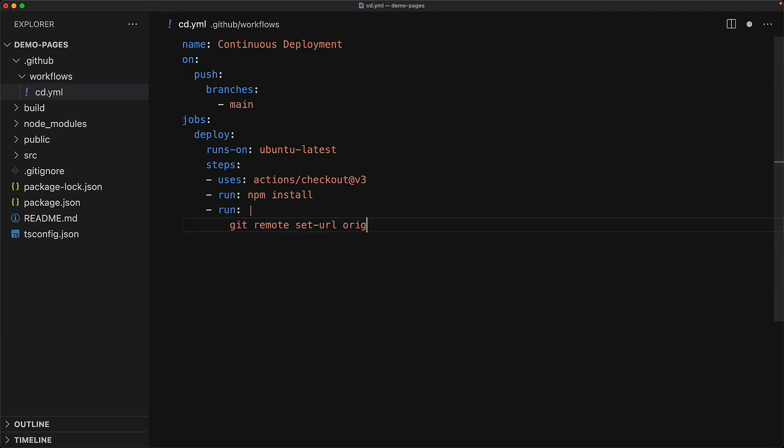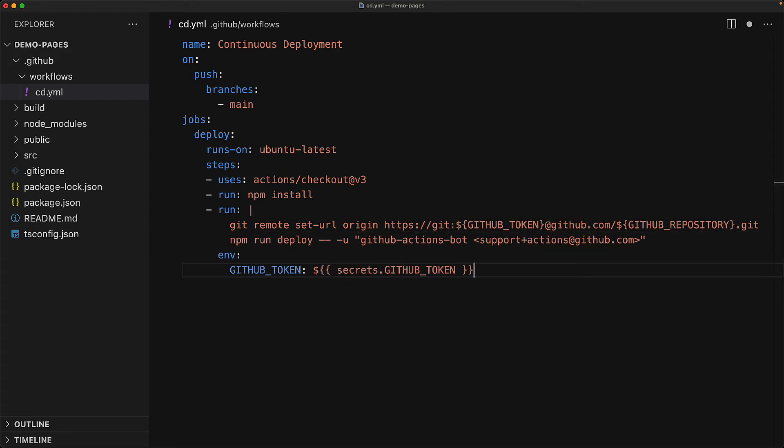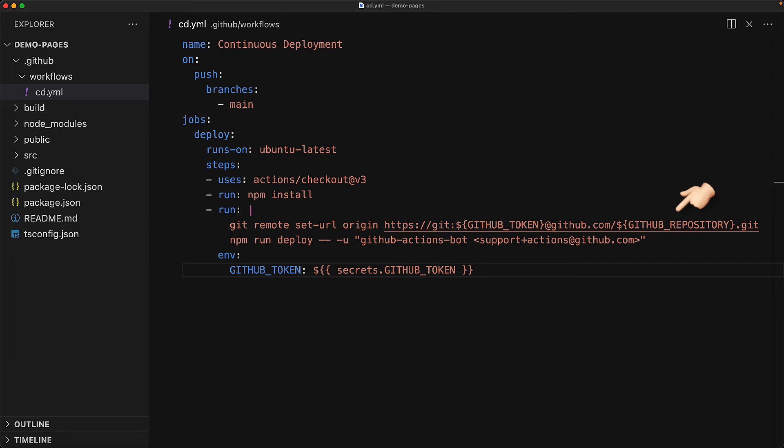The only step that we really need for gh-pages is to set git remote. Because without this, gh-pages will not be able to deploy to our repository because of course, it will not know which git it should push to. And we can actually get this from the environment variables. The environment variable GitHub repository is always available. However, GitHub token because it is a secure token, we have to explicitly pass in through an env setting.